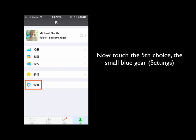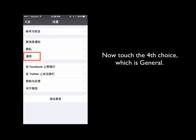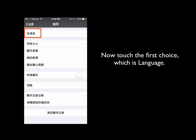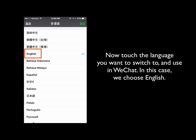The small blue gear is actually the Settings. Now touch the fourth choice on this screen, which is General. Then touch the first choice, which is Language.